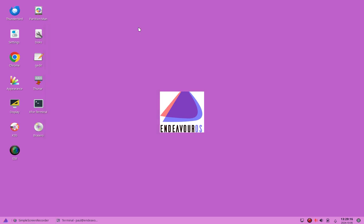Greetings. My name is Paul and I am the lead research technician here at the HowToLinux Research Labs, and I'm also the administrator of the PopOS Linux Facebook group on Facebook. In today's video, I'm going to show you how to install the Cosmic Desktop environment on Endeavor OS Linux.